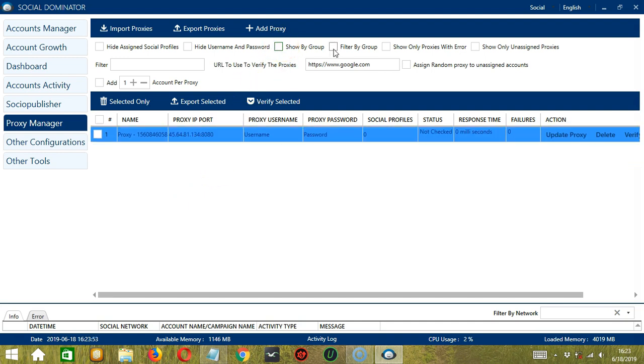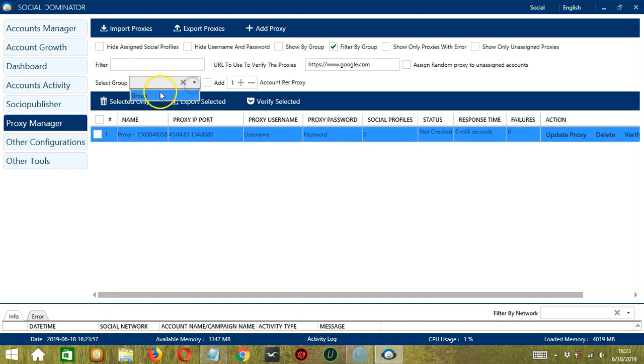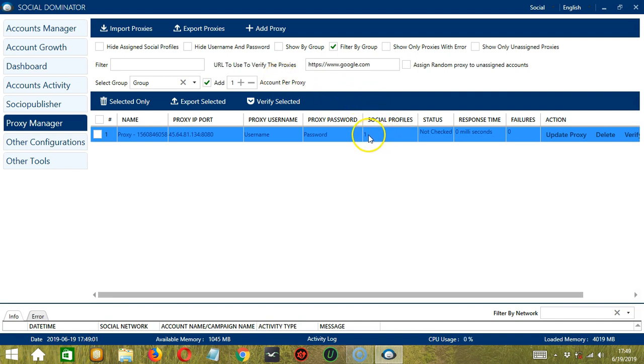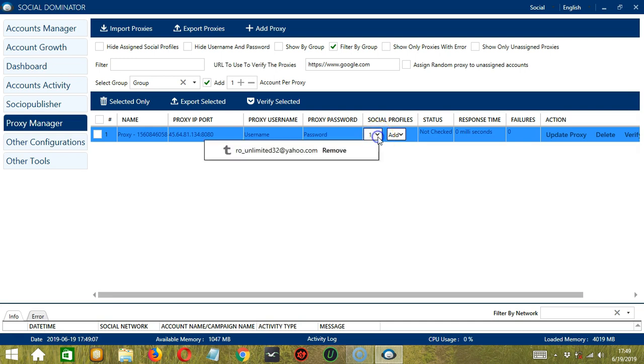Next, we can also filter by group. So if you select a group here, let's say group, then click add. Then specify the number of accounts you want to add per proxy. You can also click under social profiles. So let's double click one. So if you click the arrow down button over here, it will show the social network currently assigned to the proxy. So there's only one for now, we can assign multiple accounts to a single proxy.